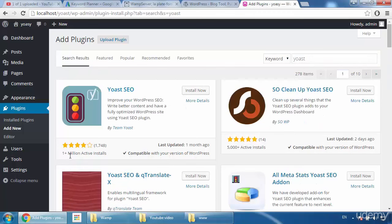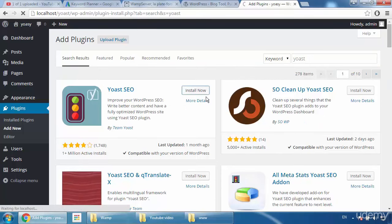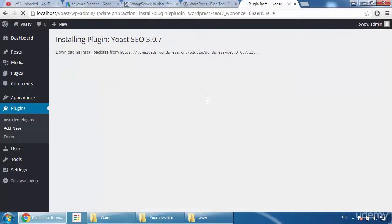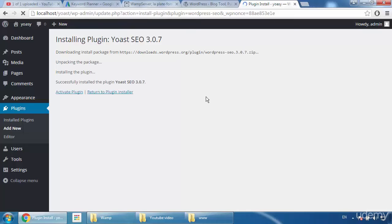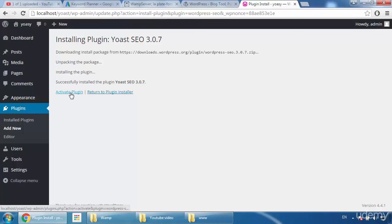Type 'Yoast' and press Enter. Here is Yoast SEO — you can see one million-plus active installs. Click 'Install Now.' It's being installed on my localhost. As I said, we are using Web Server because if you want to purchase a hosting server you have to pay a lot. Web Server is free and you can use the Yoast plugin to write your SEO-optimized description for your YouTube videos. Once done, click 'Activate Plugin.'